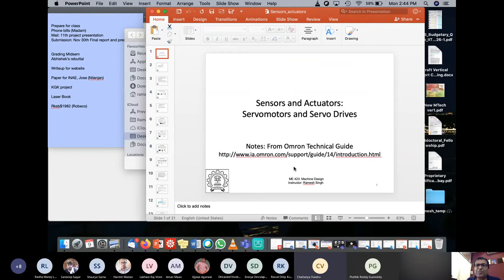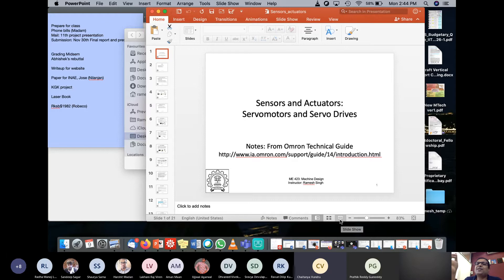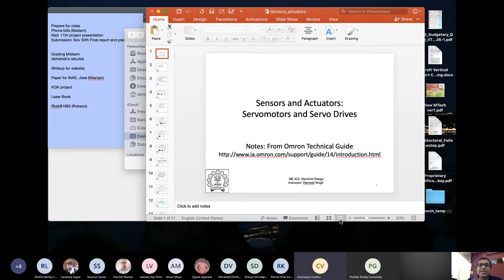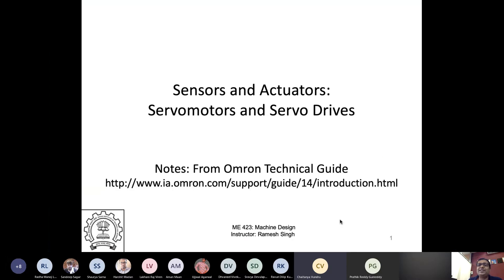This was an actual project of a student which I shared with you. He designed the entire system, built it, tested it, and budgeted for it — he did everything as part of his Master's project. He was able to get plus or minus 2 microns accuracy in this setup.